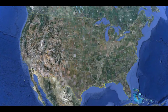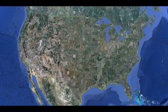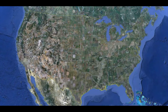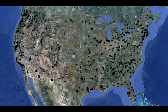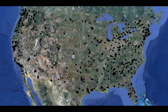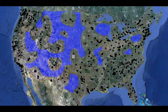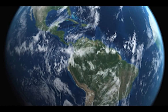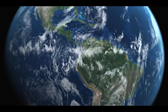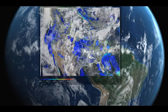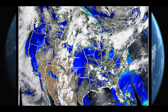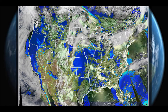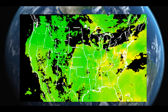Current estimates of particle pollution use information from the air quality monitors scattered across the country. However, there are many regions with few or no monitors. Recent developments in satellite technology have allowed for the estimate of ground-level particle pollution using satellite data.